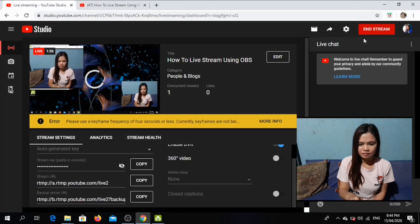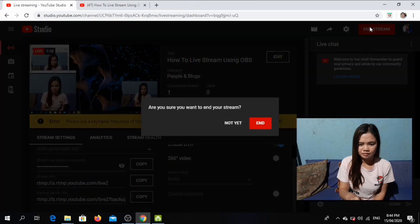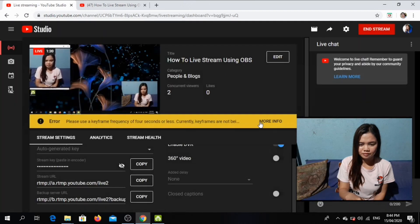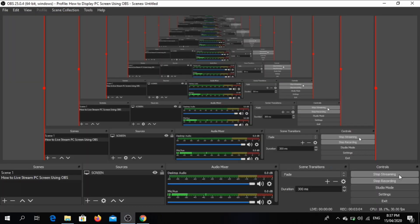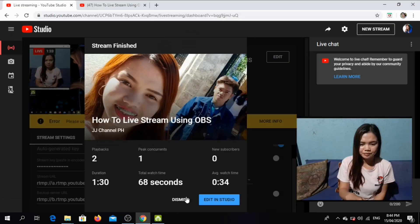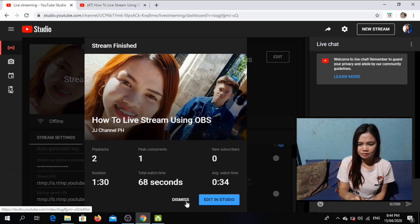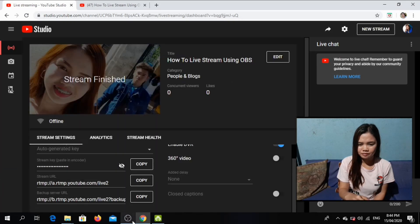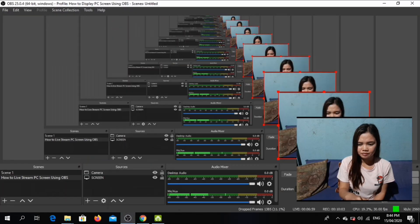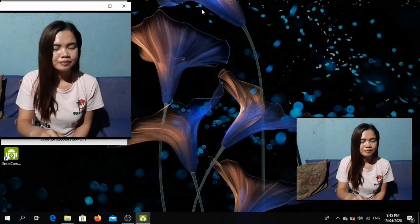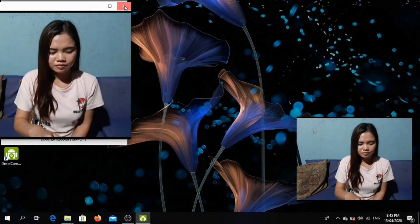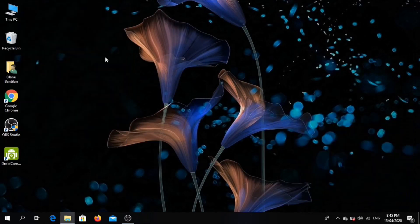Now, if you want to end the stream, you just click End Stream and the live will end. And click Stop Streaming in OBS. So as you can see, the stream is finished. So even though we are done streaming in YouTube, you can still actually see the PC screen because I have not yet dismissed the OBS Studio.